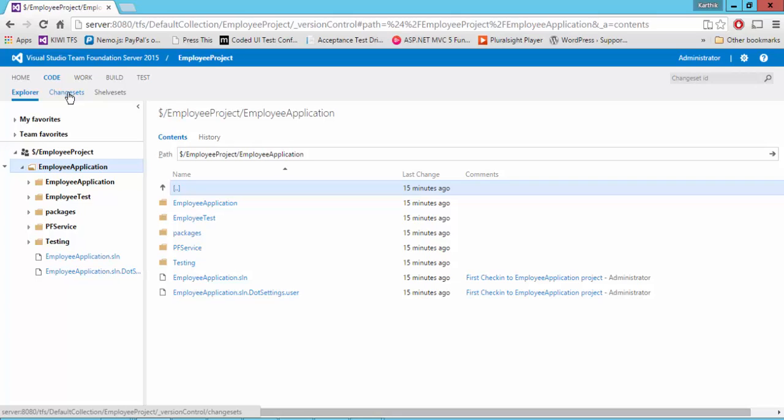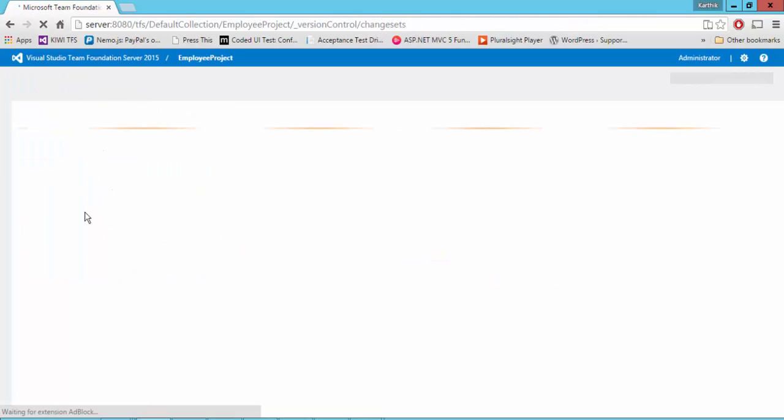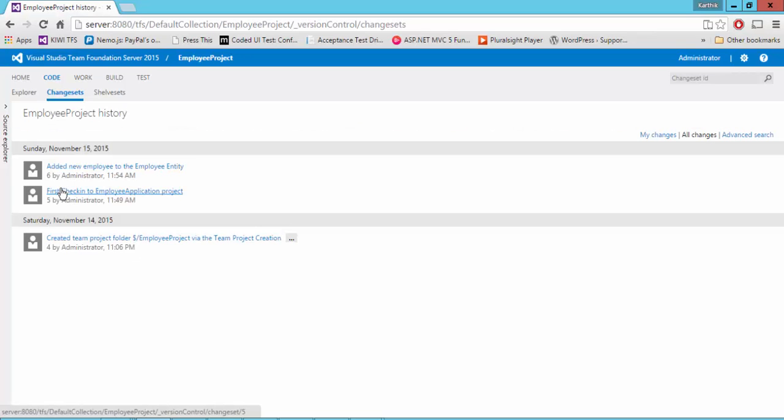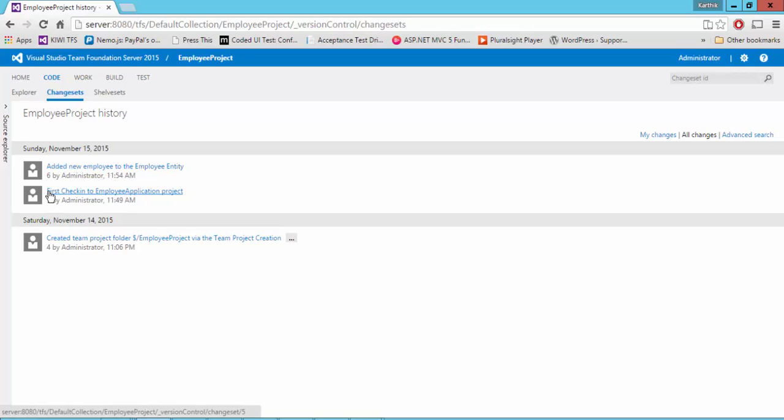Remember, we have change sets five and six for this particular project. It will show you that particular change set and the changes I made for the first time. I created the project and then I did this particular command for this check-in.